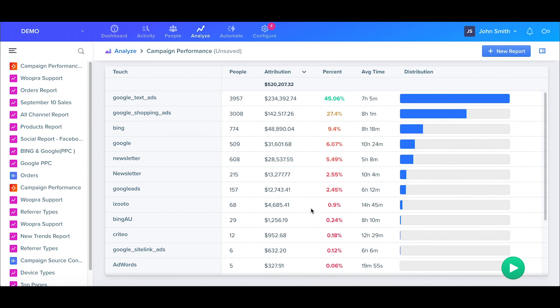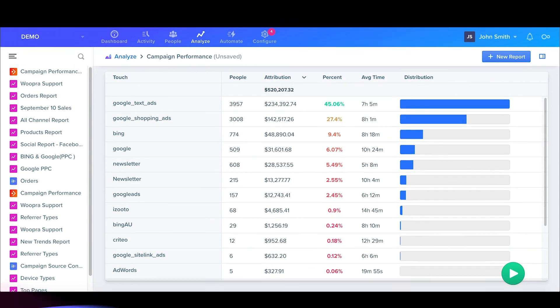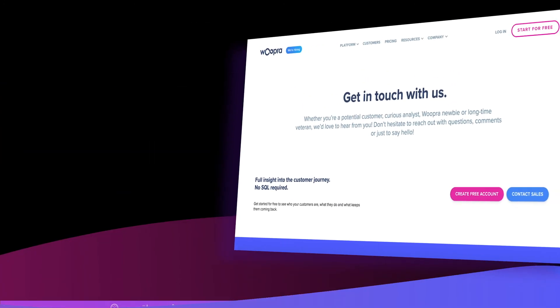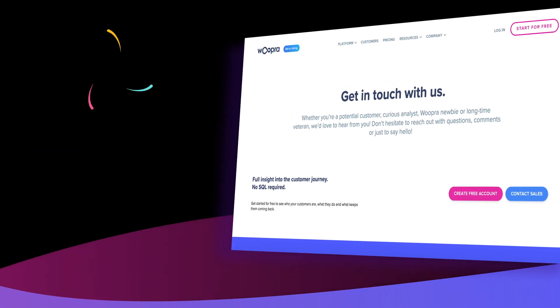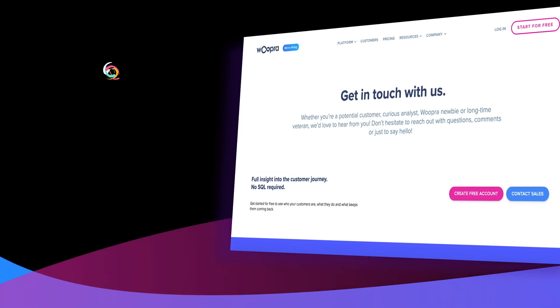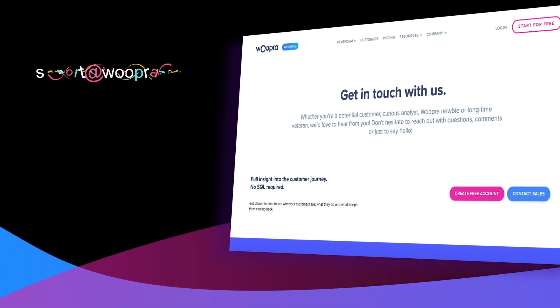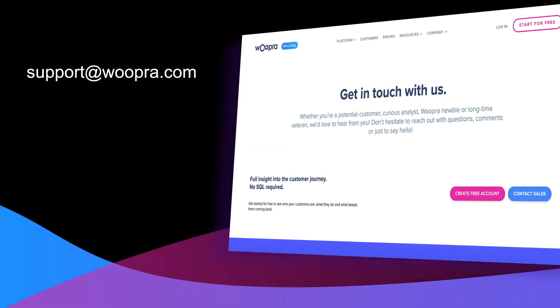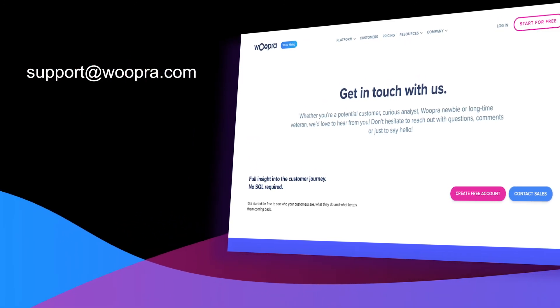So now you can really see how powerful these reports can be. You can find links to additional documentation in our video's description, and if you have any questions, please be sure to contact us at support at woopra.com. Thanks.